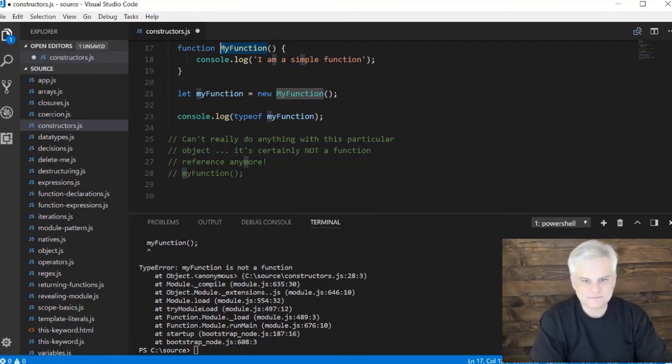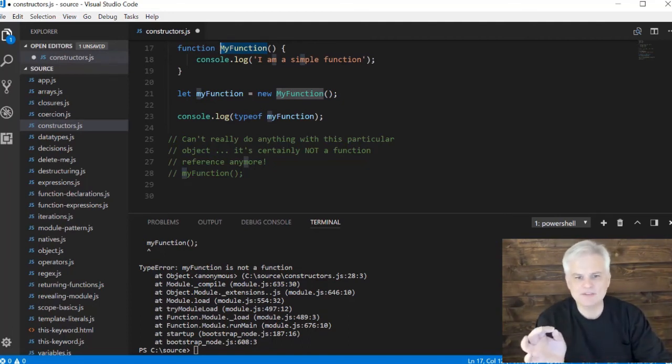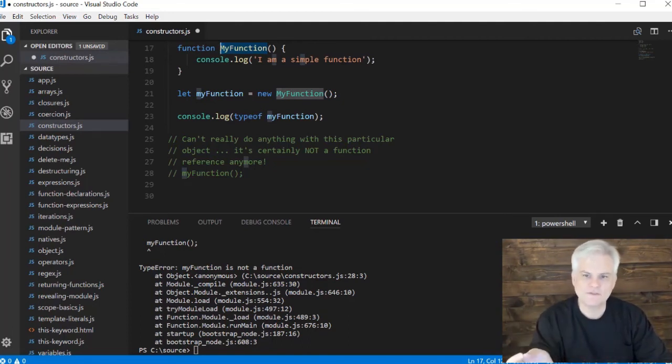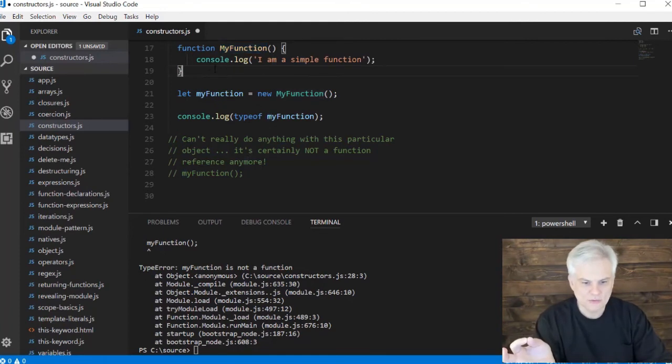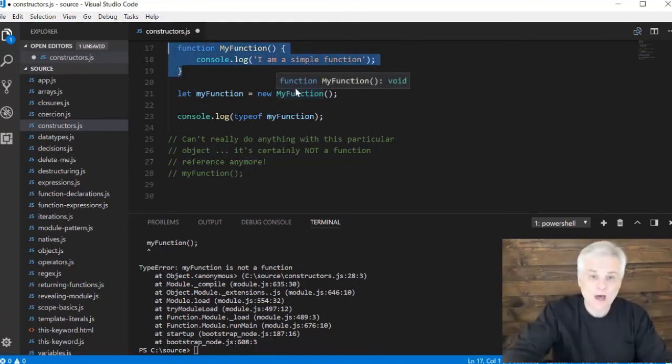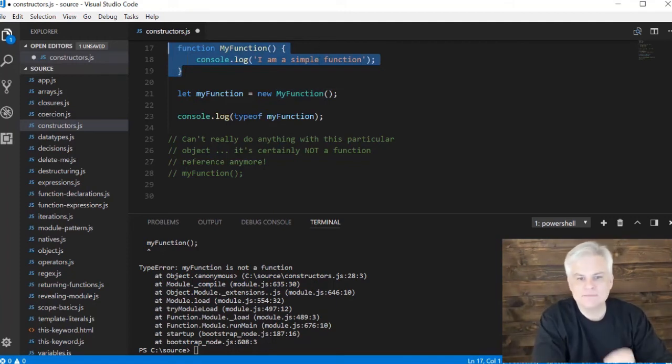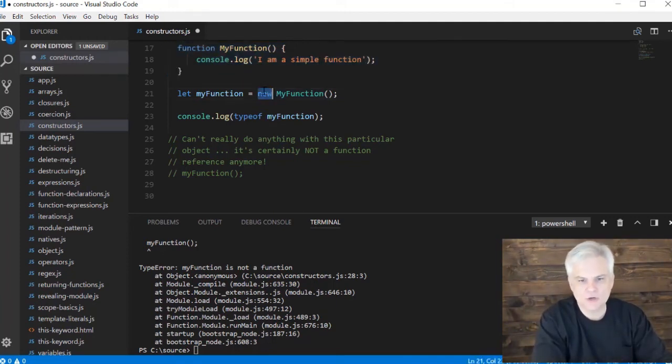Just keep in mind that in JavaScript, what makes a constructor function has nothing to do with the function declaration itself, but rather how the function is being called. It must be called using the new keyword in order to be a constructor function.